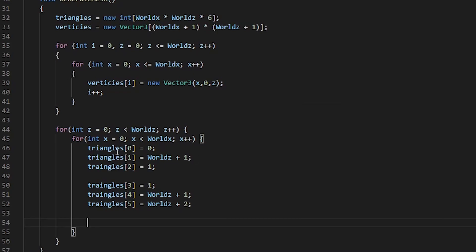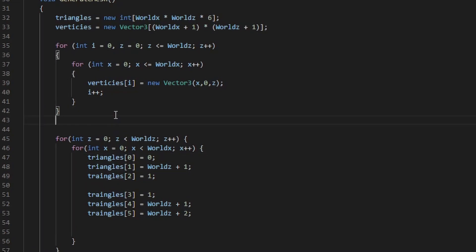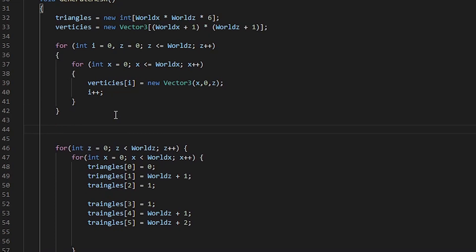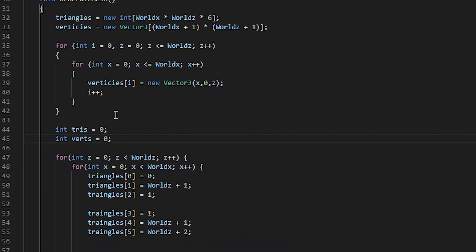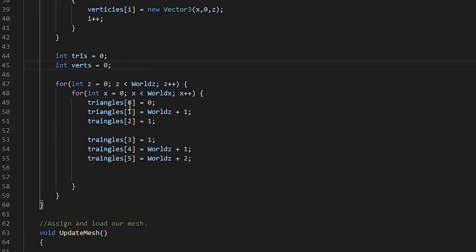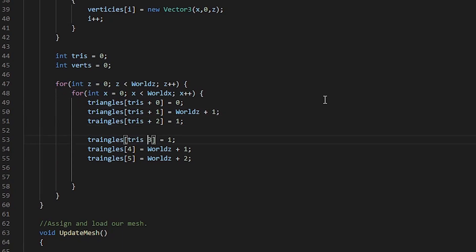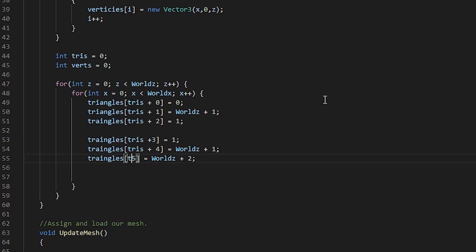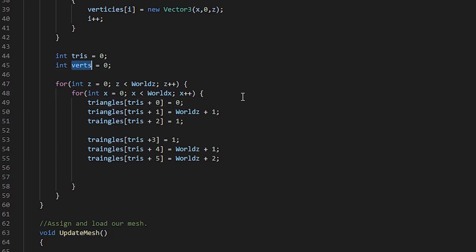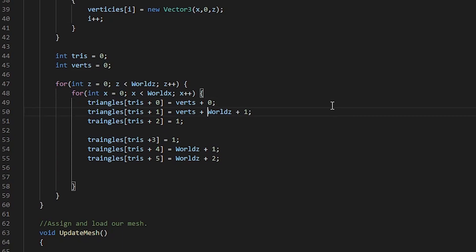If we split this up, here we're assigning one of the triangles, here we're assigning the second triangle and this in return is generating us a full quad. However, we don't want our triangles array to be always set on 0, 1, 2, 3, 4 and 5. So, let's go ahead and create two new local variables called tris and vertes. We assign them the value of 0. Now, in order to get the correct index in our triangles array, all we simply say is tris plus 0, tris plus 1, tris plus 2, tris plus 3, tris plus 4 and tris plus 5. However, we also need to add our vertex count. This is the integer vertes that we created. So, we can say triangles index tris plus 0 equals to vertes plus 0, vertes plus world z plus 1 and so on.